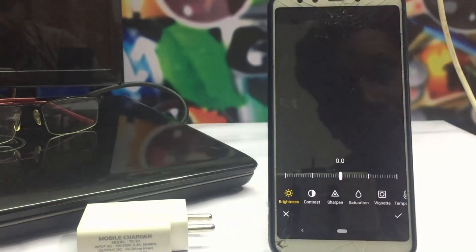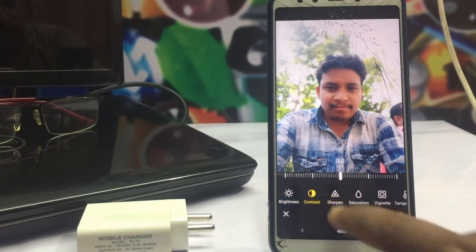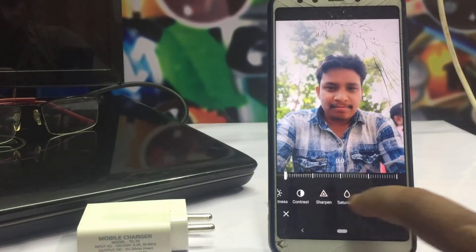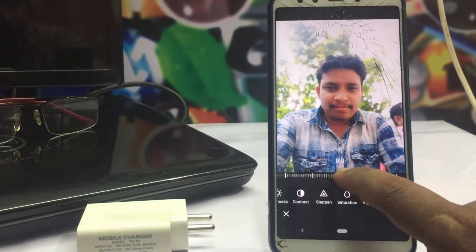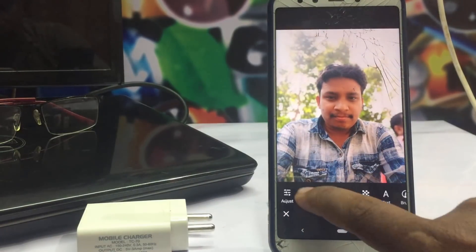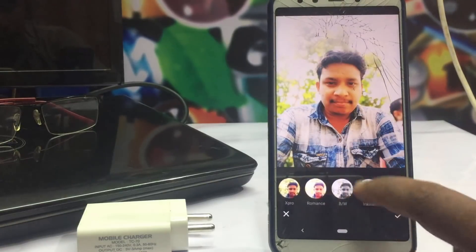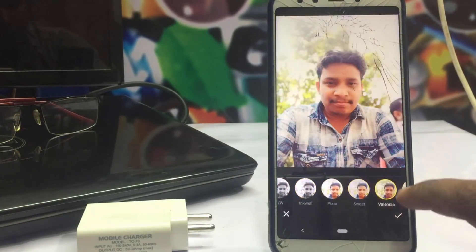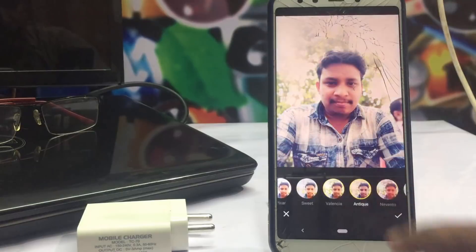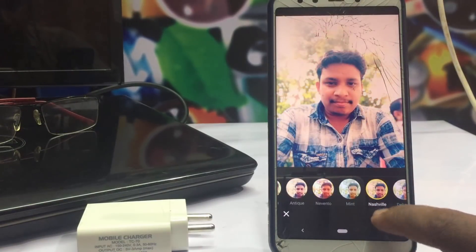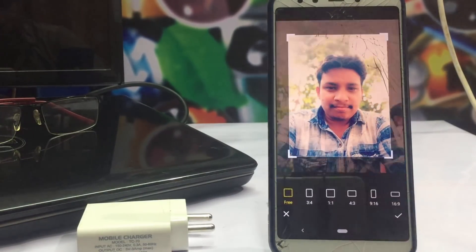Now we have brightness, saturation, temperature — adjust to the color. The filter option is available; you need a filter to add style to the color. Crop is also available.